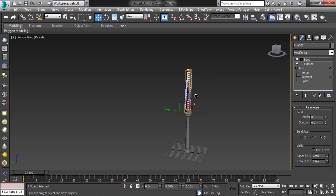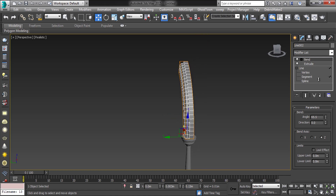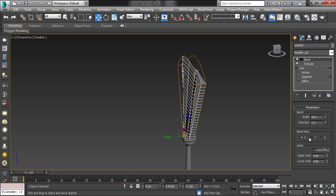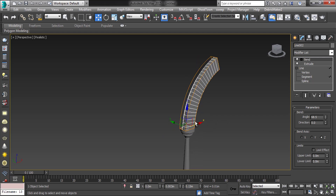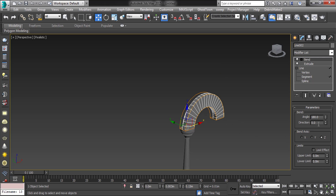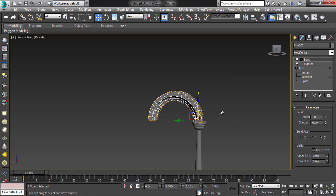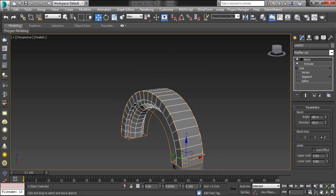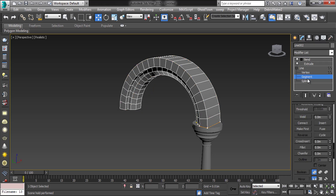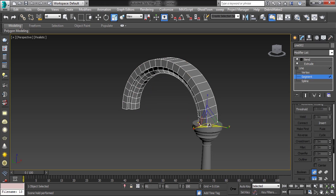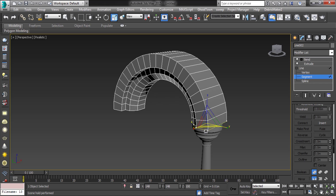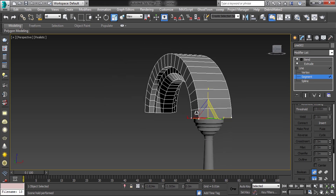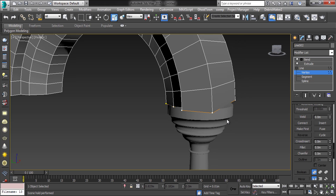Then apply the bend modifier. Then bend it on the Z axis. Set direction to minus 90, on the Z axis.